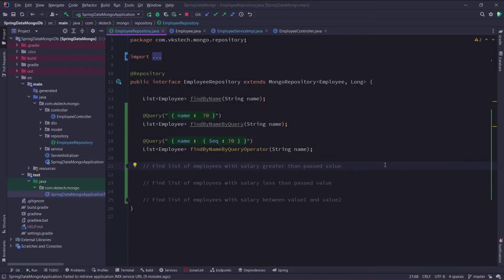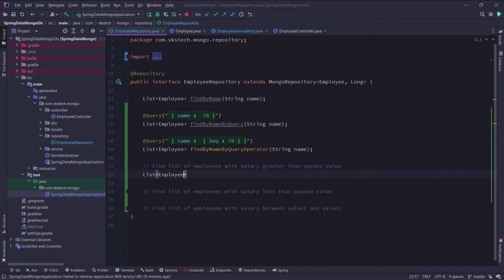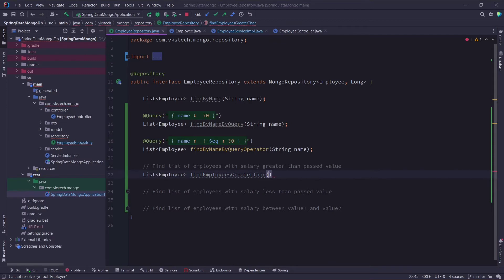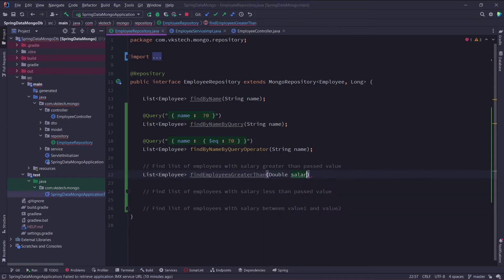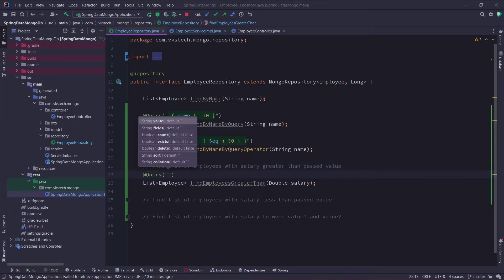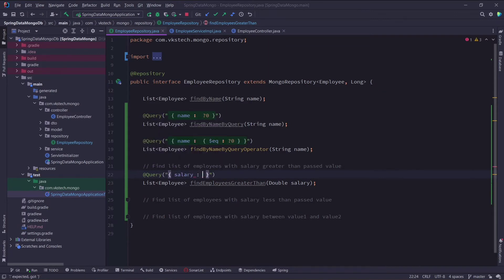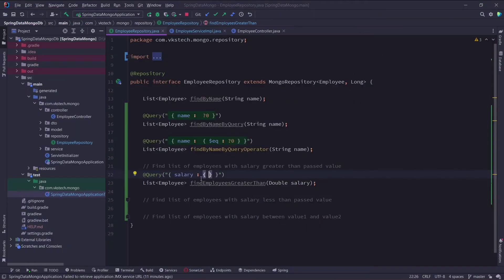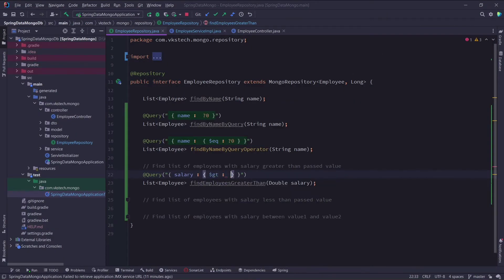Now let's see some more examples of operators. So we have three problem statements here. First we need to write a query to find a list of employees with a salary greater than some value. Then a list of employees with a salary less than some value. And last a list of employees with a salary in between two values. So first of all we will create a method definition and I will name it as find employees greater than, and the parameter would be double salary. Again I will use the query annotation and the comparing key would be salary. Now if you go back to the documentation, you will find that we can use this gt operator for our query. So I will use it and also pass the first index here.